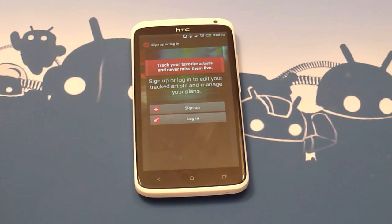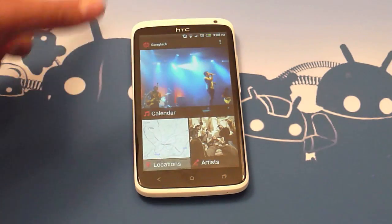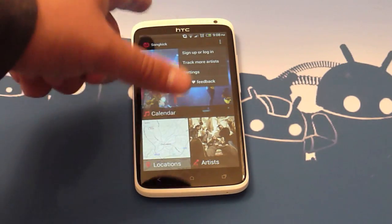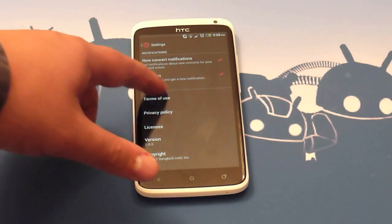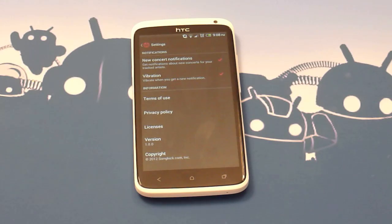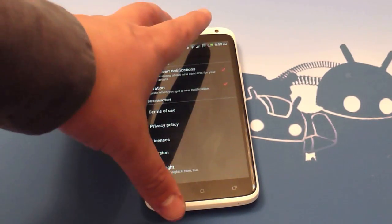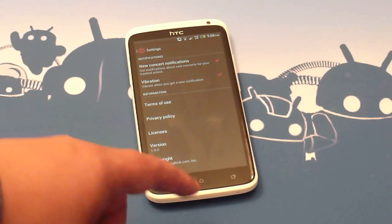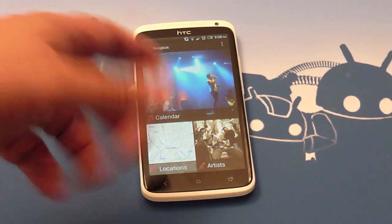The first option is to sign up or log in. To make full use of this application you do need to sign up for a free account, but for the features it offers it's really no great heartache. We've also got the option to track more artists, settings, and a feedback button. Under settings you can configure notifications and vibrations for any new concerts which fit within your guidelines.